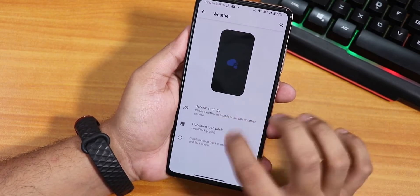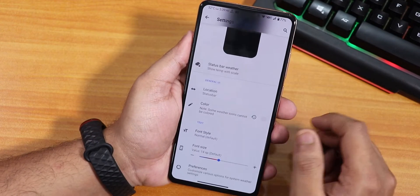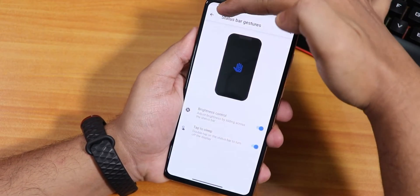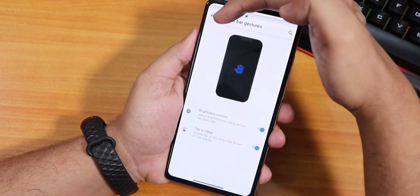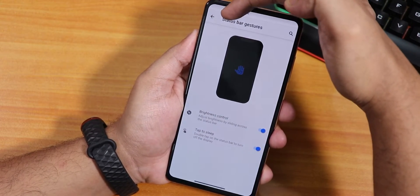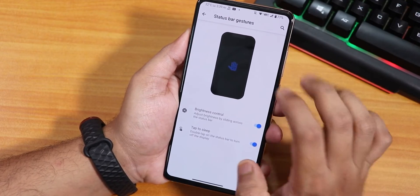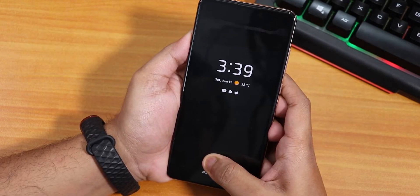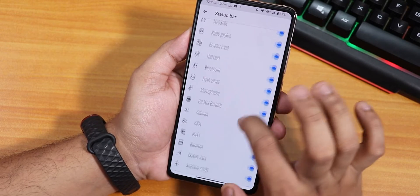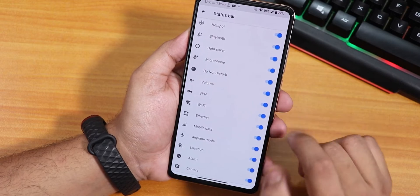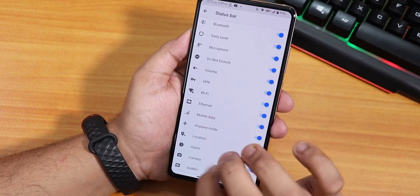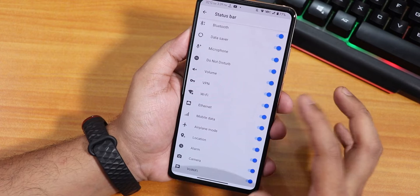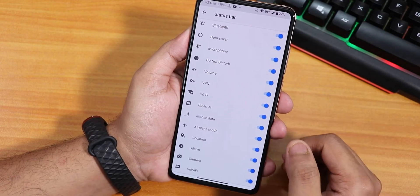Inside preferences we have service settings and status bar gestures. Brightness control by sliding a finger on the status bar is a feature I've always liked and use on a daily basis - it's still here. There's also double tap to sleep on the status bar. In the status bar tuner we have headset and Bluetooth icons. What I like here is that on the left it shows all the icons so you know which is which - that's very cool. There's even a VoWi-Fi icon option.